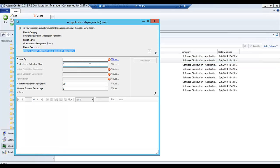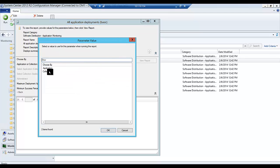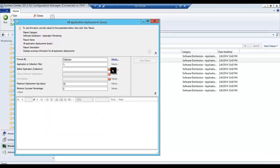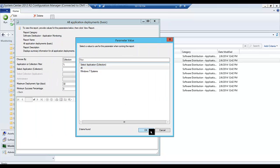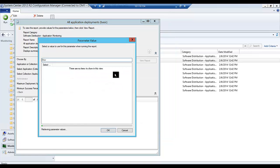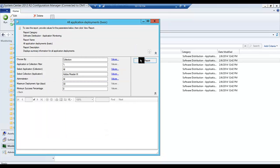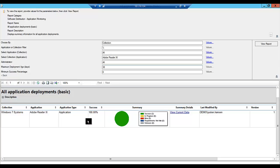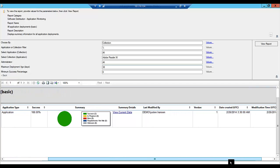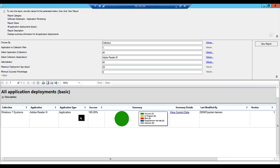If we wanted to see all applications that have been deployed to a particular collection, we can easily do that. We'll choose by collection, select the application — again, we'll choose Adobe Reader — and run that report. This is similar information; we can see that we have a 100% successful rate, two systems total. This gives us a nice snapshot view of the deployments against that particular collection, or in other words, all collections for Adobe Reader.